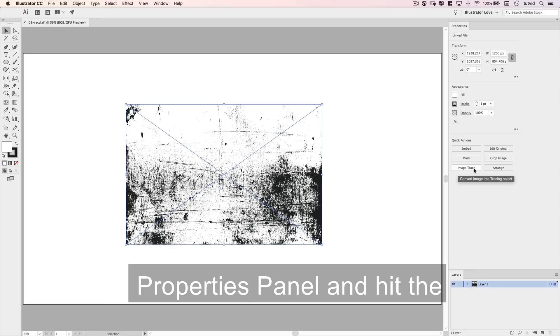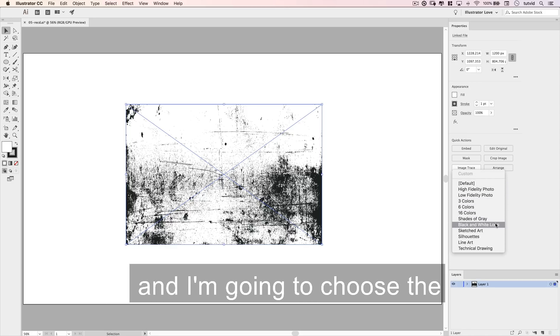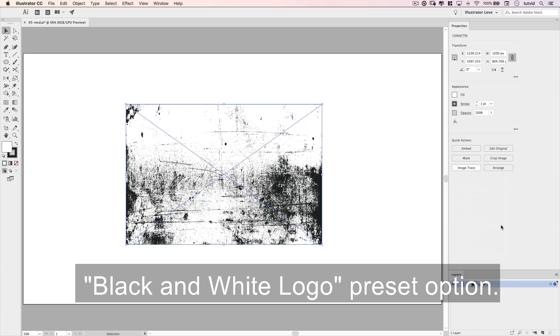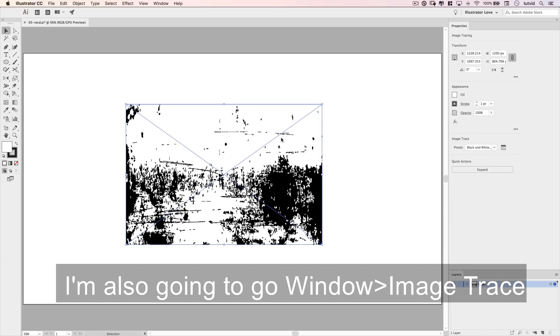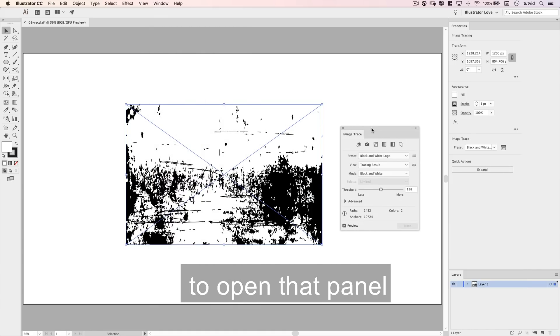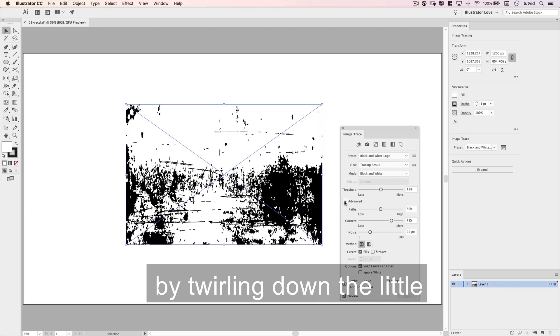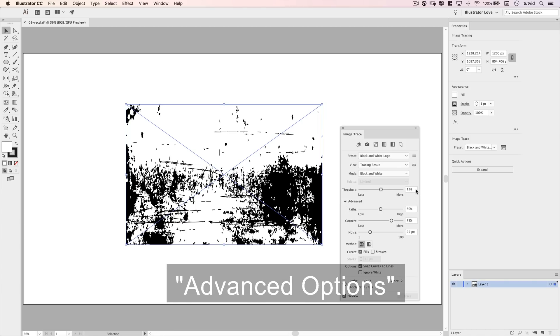and I'll look over to my Properties panel and hit the Image Trace button. I'm going to choose the black and white logo preset option. I'm also going to go Window Image Trace to open that panel and customize this a little by twirling down the advanced options.